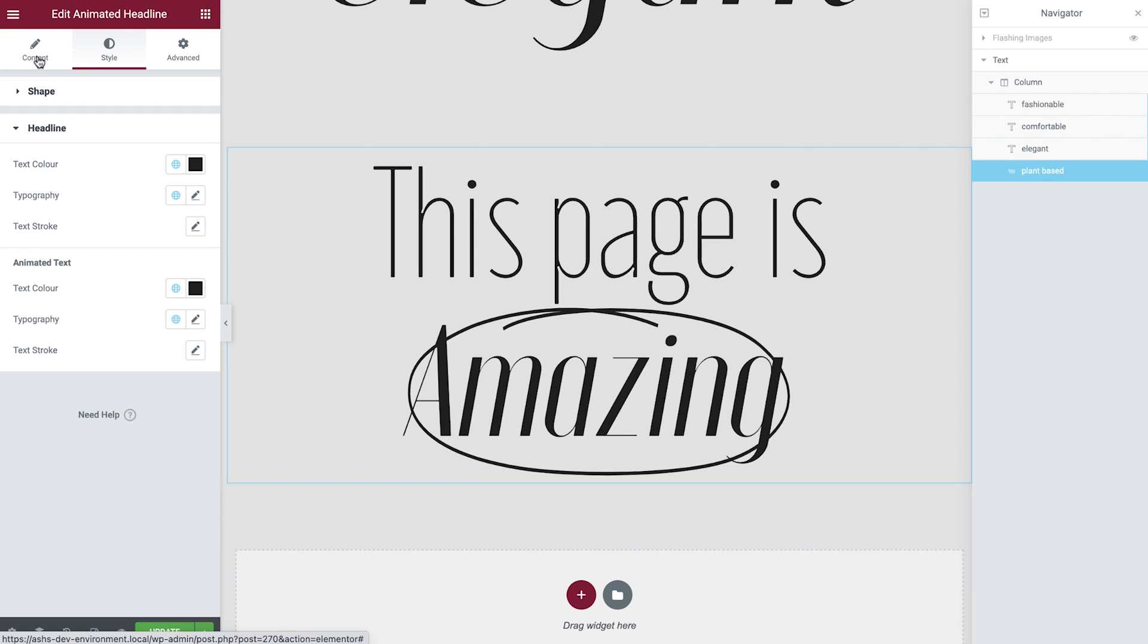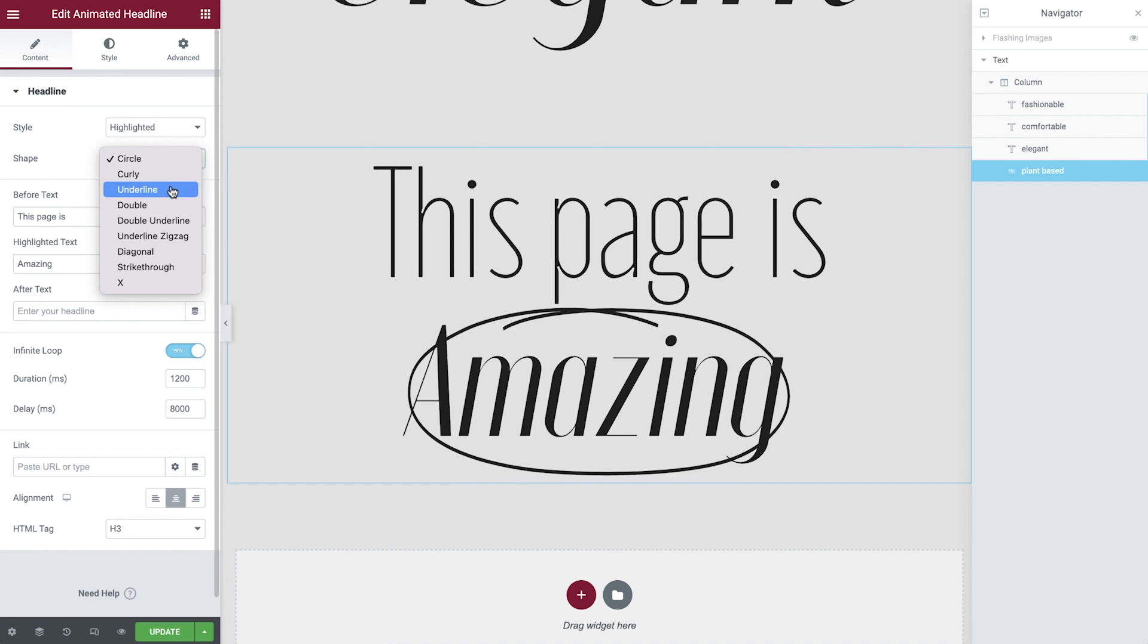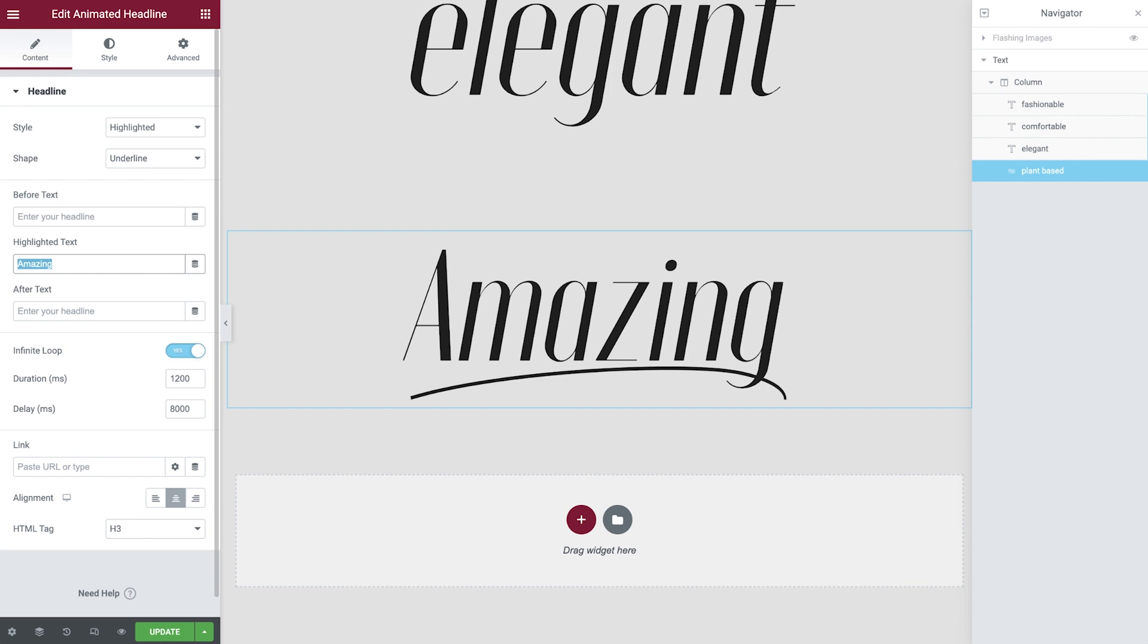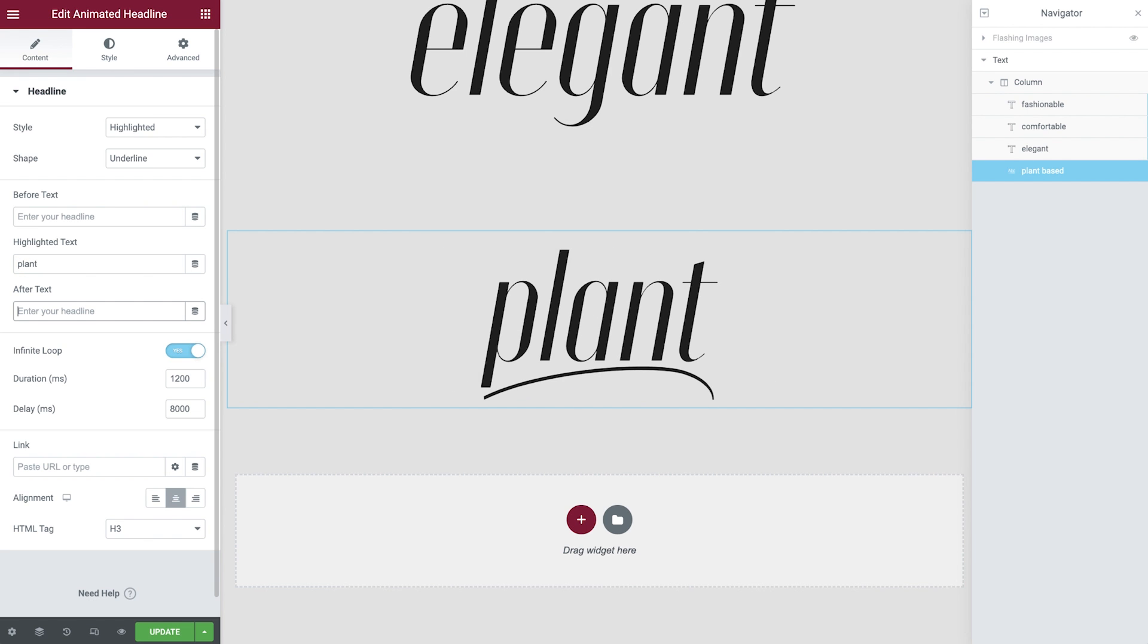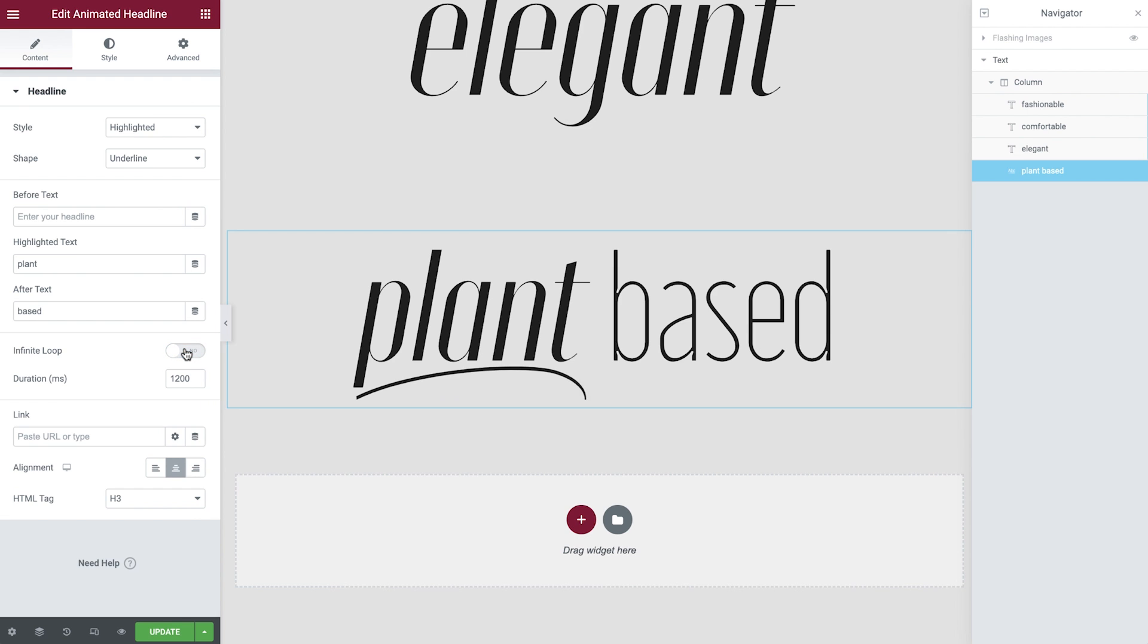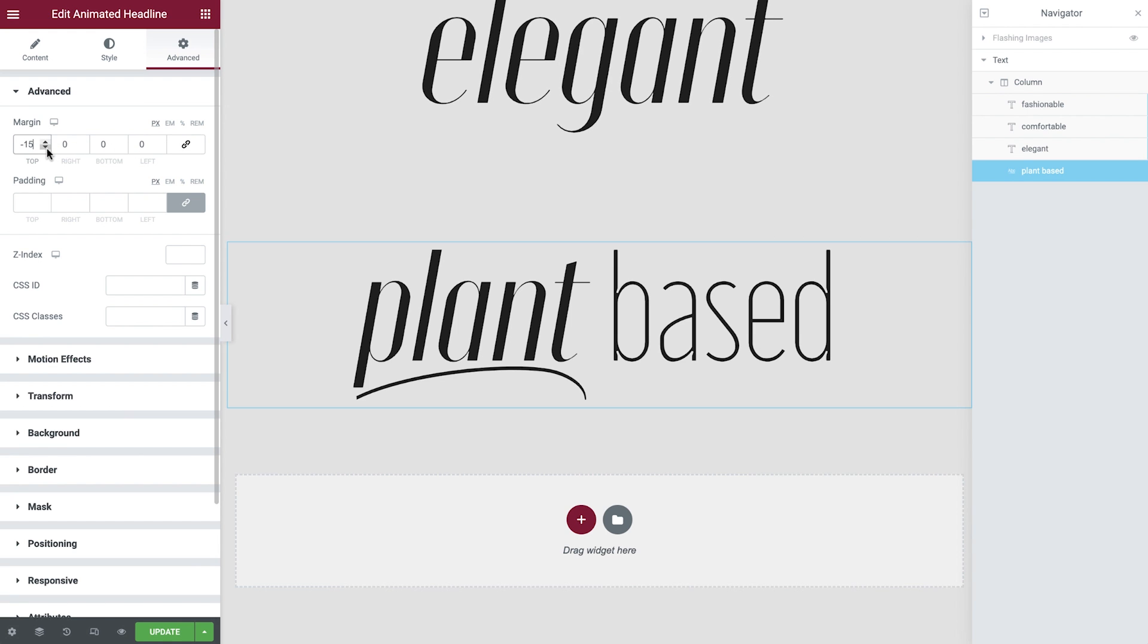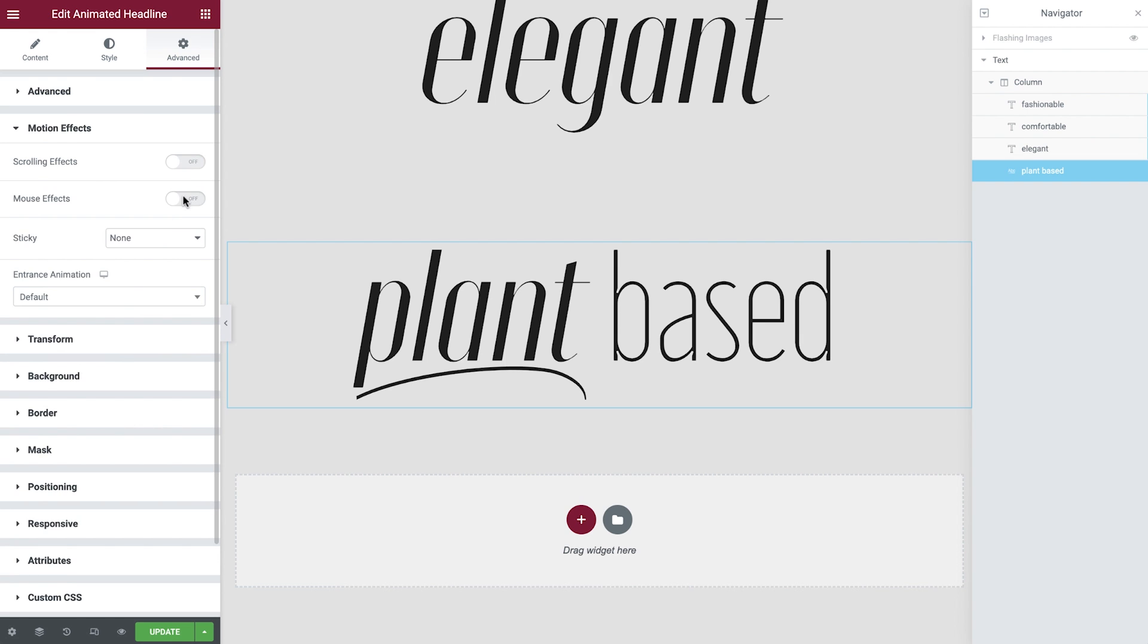Now switch back to the content tab and set the shape. Remove the before text. Add in the text for highlighted text, the text for after text, and switch the loop off. Finally, now in the advanced tab, we'll adjust the margin, add a z-index, and switch on the scrolling effects.